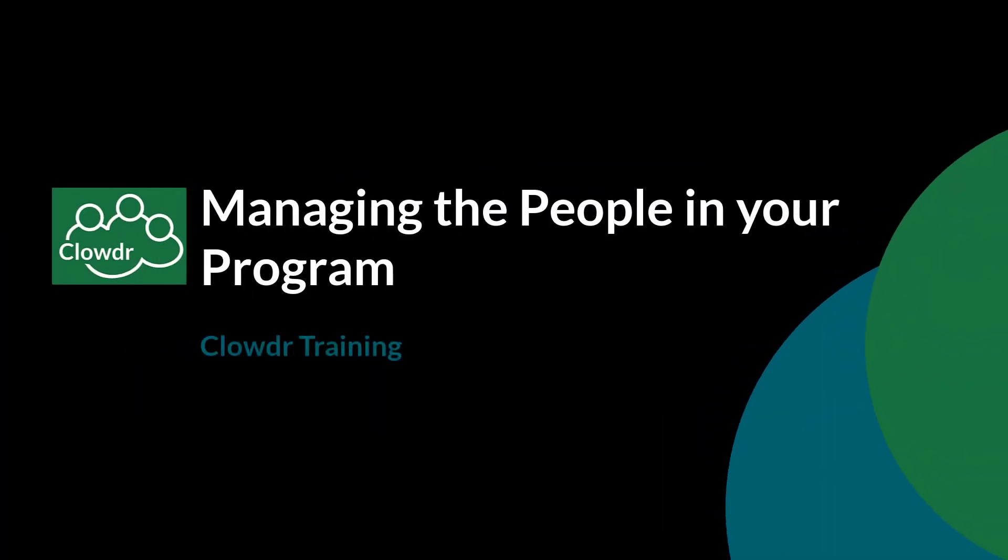Hello and welcome to Clouder. This short tutorial is part of our Clouder Essentials series, a set of video resources for organizers.